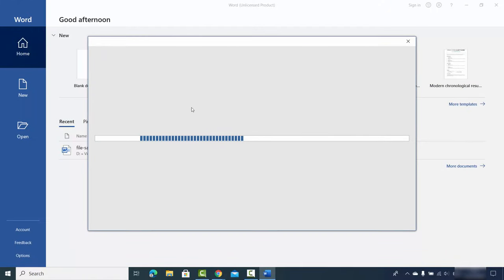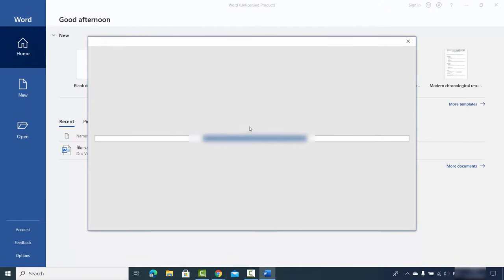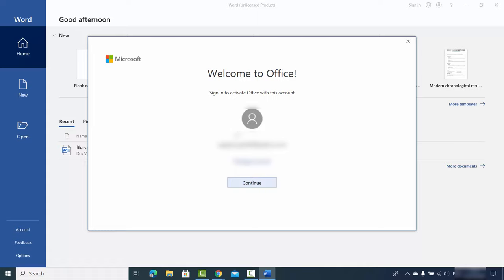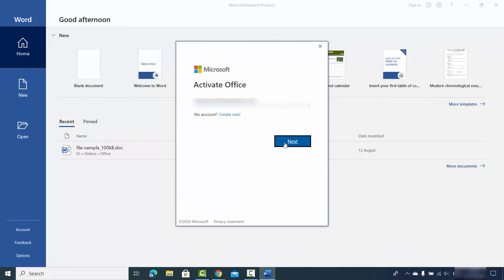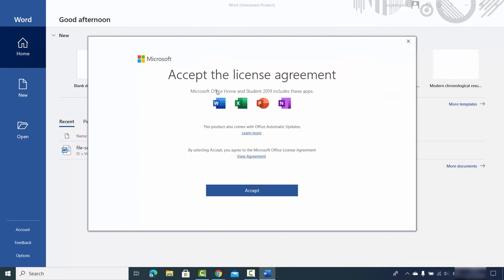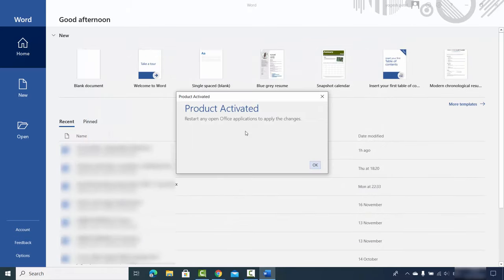I'll search for and open Word. It starts up and detects that you already have an activation key — you just need to sign in with your Microsoft account. Enter your Microsoft account email ID, click next, provide your password, sign in, click next, and accept the license terms and conditions. A message says 'Product activated — restart any open Office application to apply the changes.' Click OK.